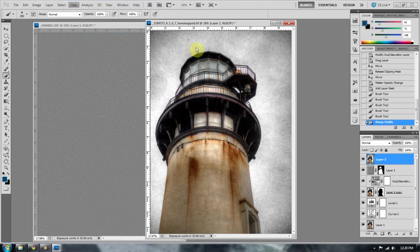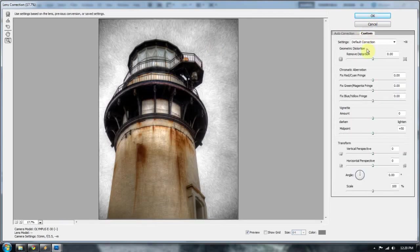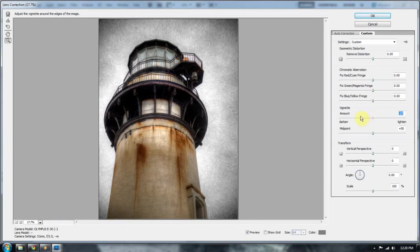Go to lens correction, filter, lens correction, then go to custom, and then add that vignette to the end. And that's about it.